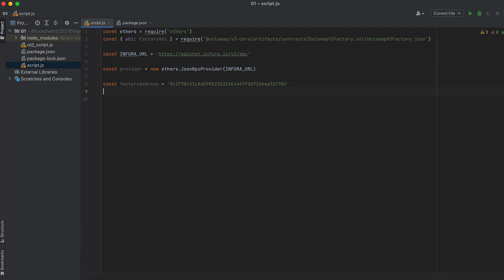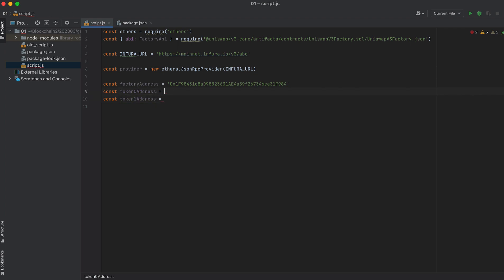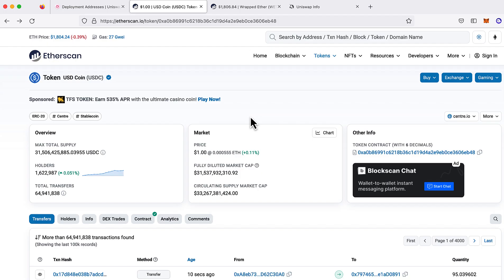Now, we'll need the addresses of the two tokens in the pool. I'm going to use Wrapped Ether and USDC. I filled in these addresses by searching those tokens on Etherscan.